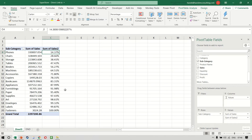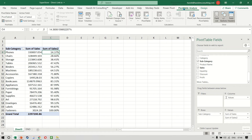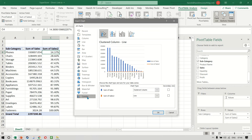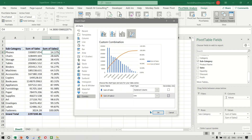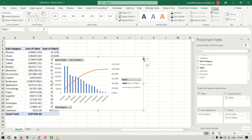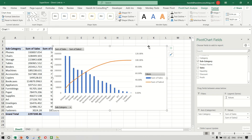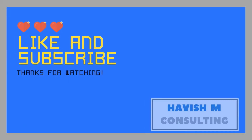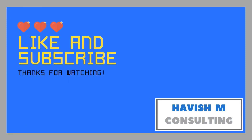Once you have done this, go to pivot table, pivot chart, click on combo, and then put the second column of the sales value as a line chart type on the secondary axis. And this will convert this into a Pareto chart like this. This is the Pareto chart.